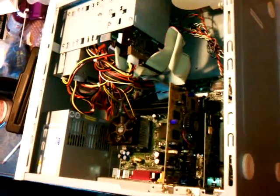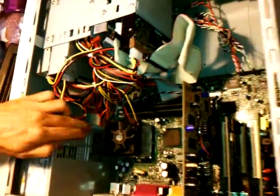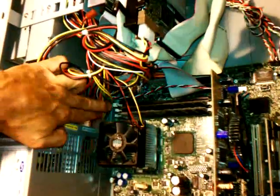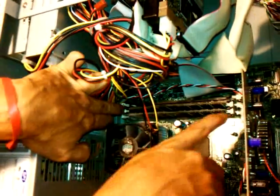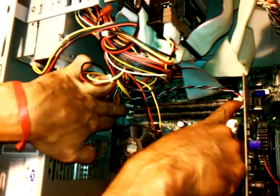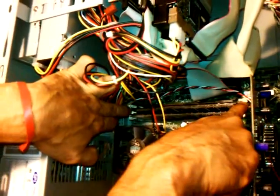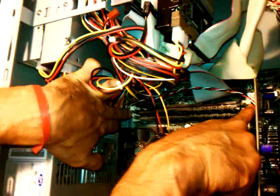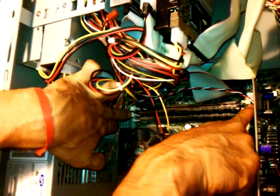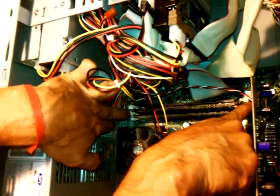Locate the memory slots. Remove the old memory by pressing down on the tabs on the end of the slots. This will cause the module to pop up.